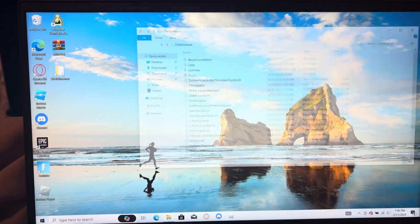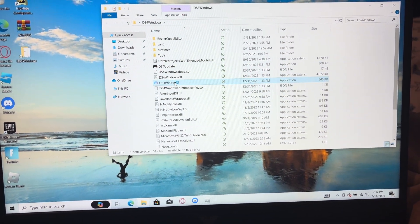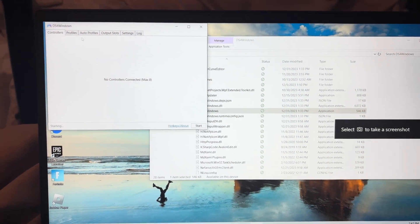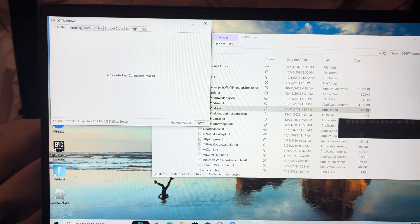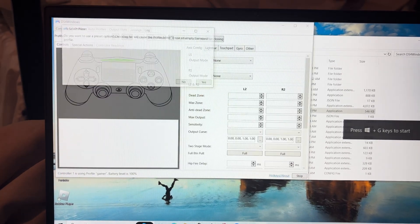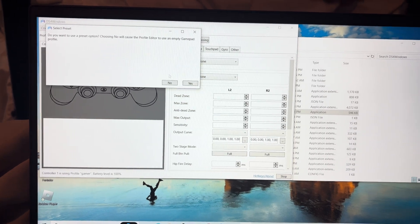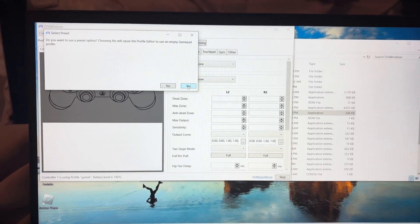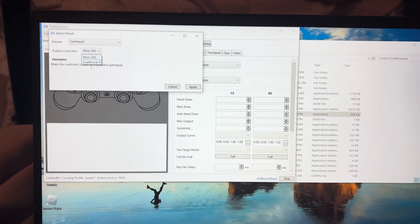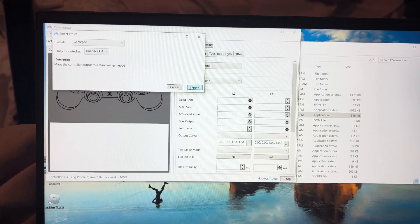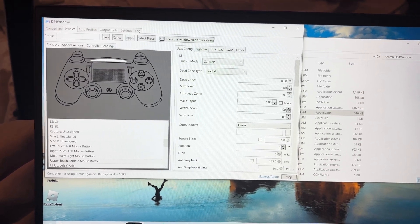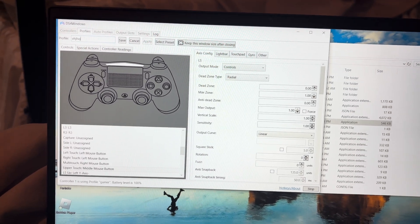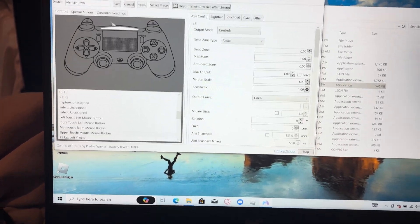Alright, so first you open DS4 Windows. And now you go to Profiles. You make a new profile. You can get this little alert. You click Yes. You put it on DualShock 4 and you click Apply. Make sure you have a name, I'm just going to type something random.